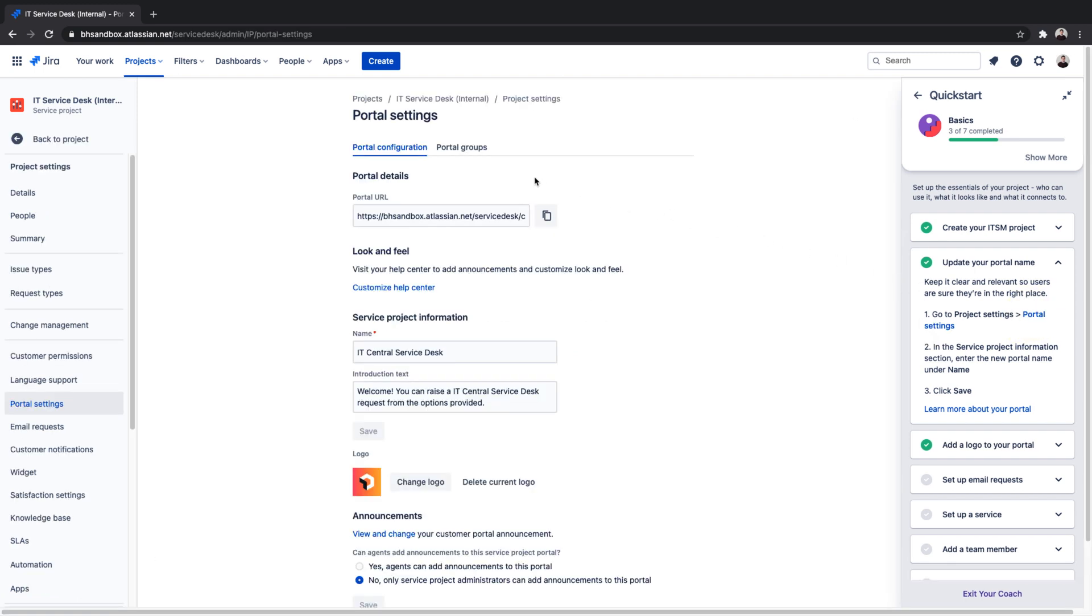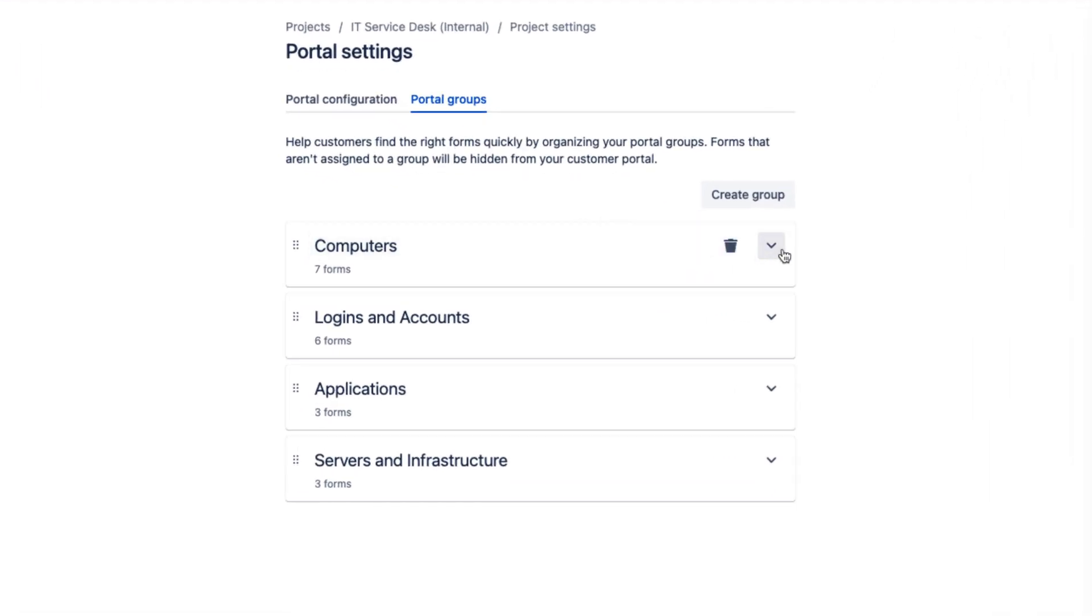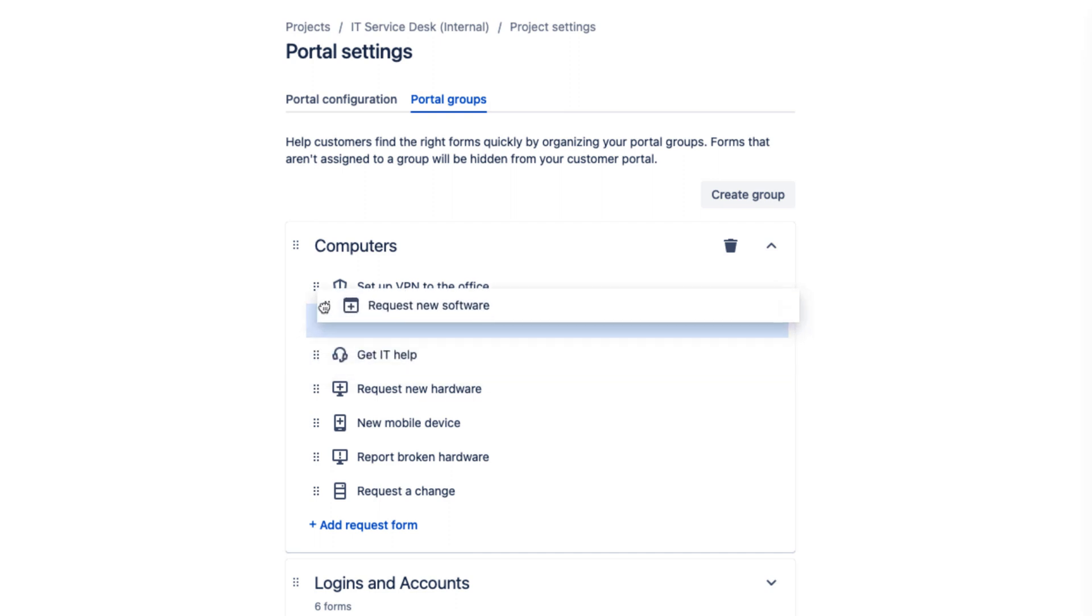Jira Service Management has pre-populated some of the most popular groups and requests based on the ITSM template. Adding, removing, and customizing the group or request order takes a simple click or a drag-and-drop.